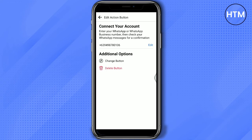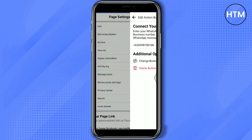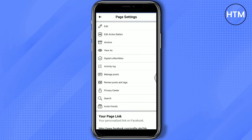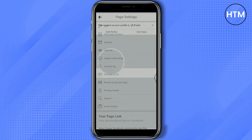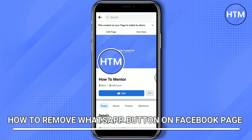You will be directed to the Page Settings once again. Then, click View As. And there you have it! You have now removed the WhatsApp button from your Facebook page.